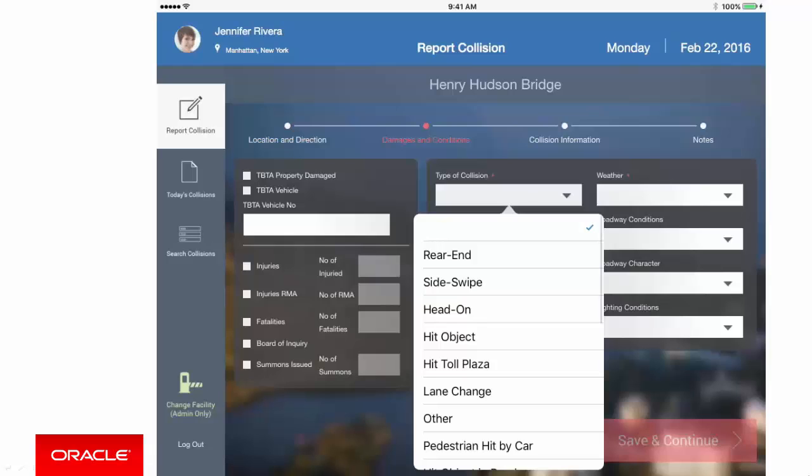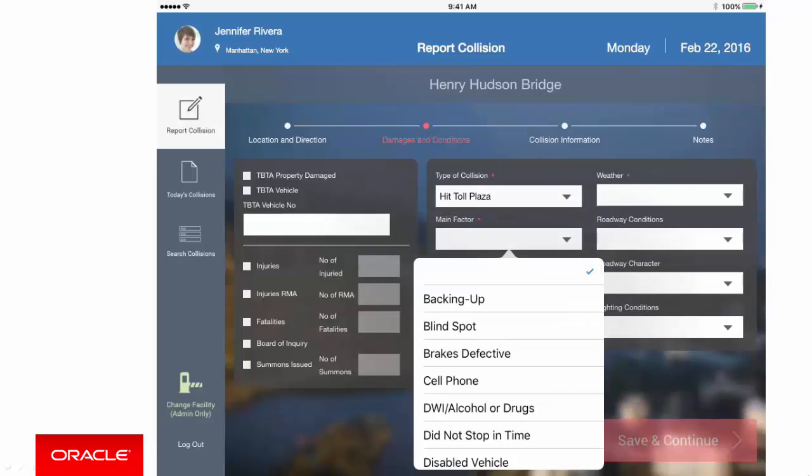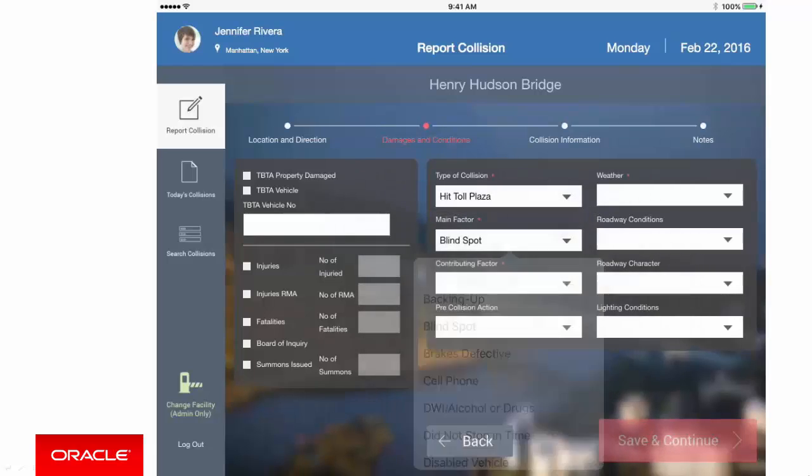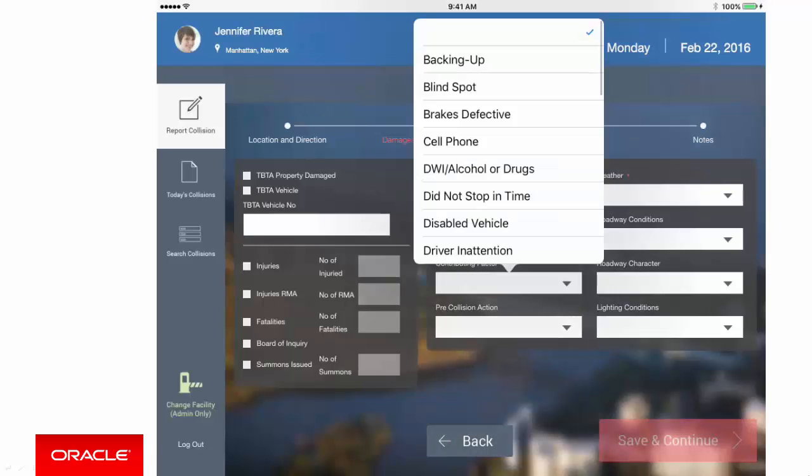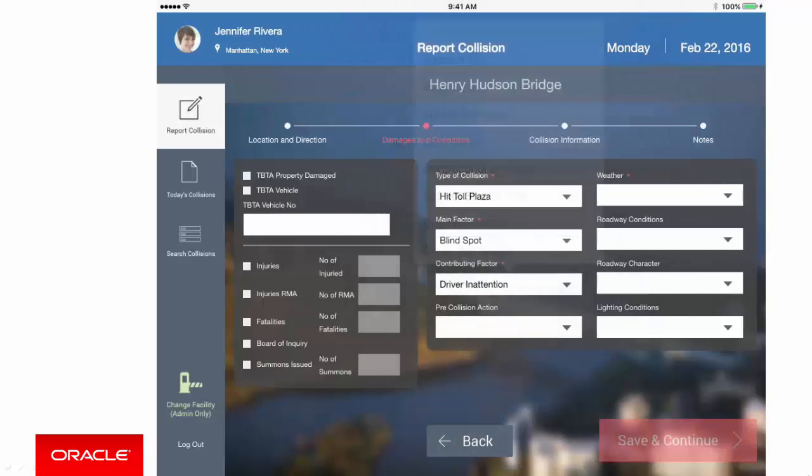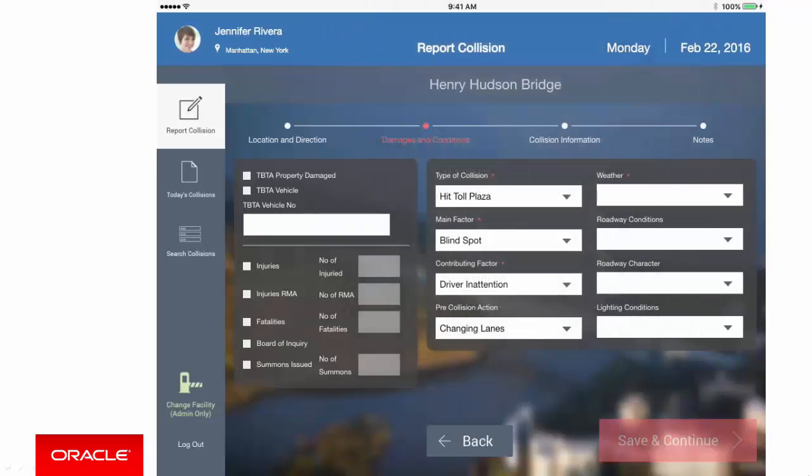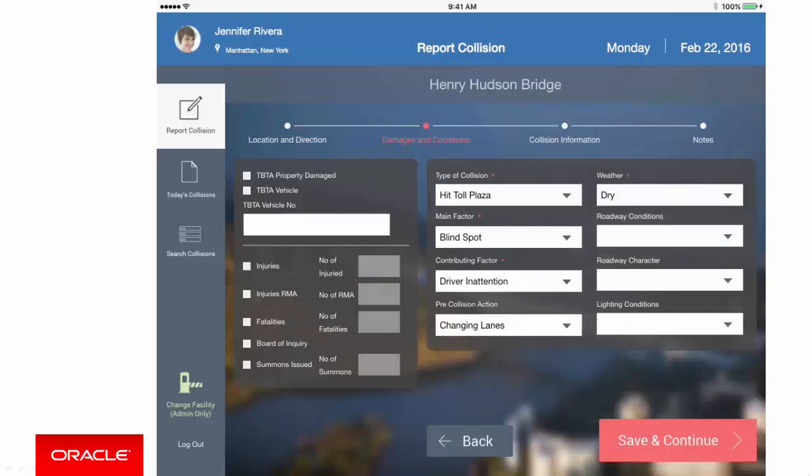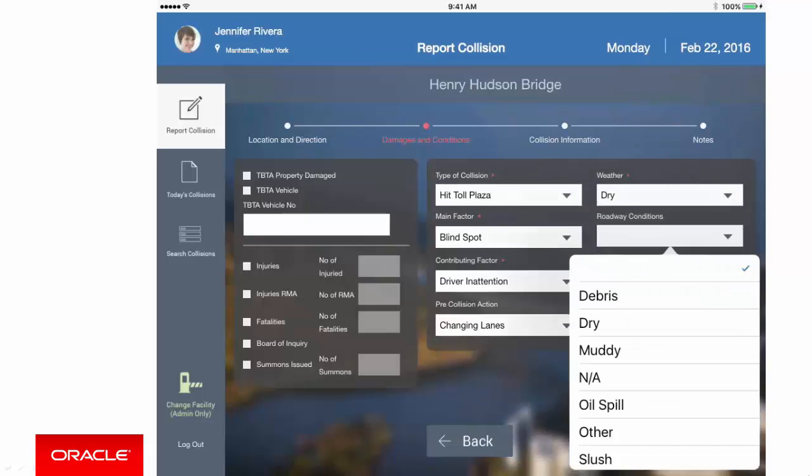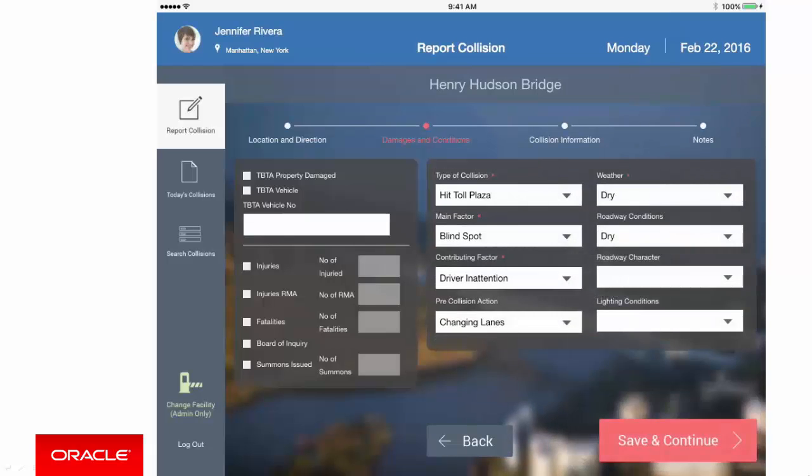In this case, someone has hit the Toll Plaza, that's definitely not good. Possibly his vision was blocked by some temporary signage. And maybe he admitted to not really fully paying attention. And he was also trying to quickly change lanes. The weather was dry. And so was the road. And of course, it's worth remembering that by selecting distinct values, we're helping to ensure valid information is being entered.